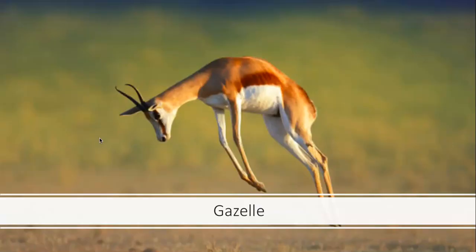Here's a gazelle doing something called a pronk — where they run and jump up and down in the air. This is theorized to show that the individual is really strong, fast, and capable. The message to any big cat thinking of chasing it is: you're going to have to expend a lot of energy because I am super fit and super fast. It's a behavior meant to fend off predators — why not go after the more sick individual that can't jump and run as fast?